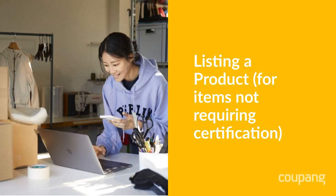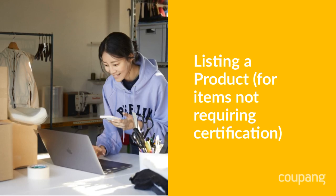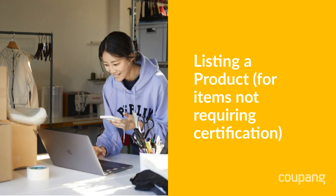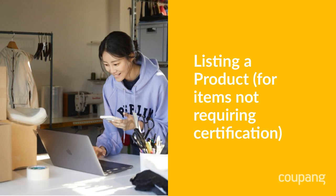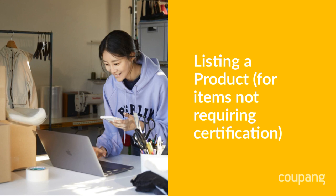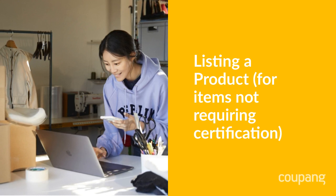Listing a product on Coupang is easy. In this tutorial, we'll show you how to list a product that doesn't require certification. For products that do require certification, please check out our video linked below.